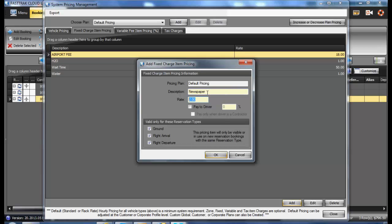Once you have entered in the description and the rate, you should then select what type of reservations it applies to. If it applies to all types of reservations, check all of the boxes.